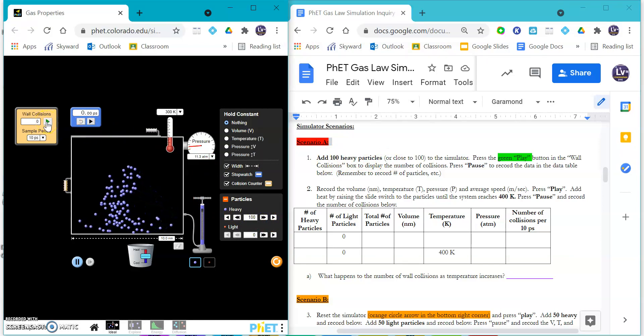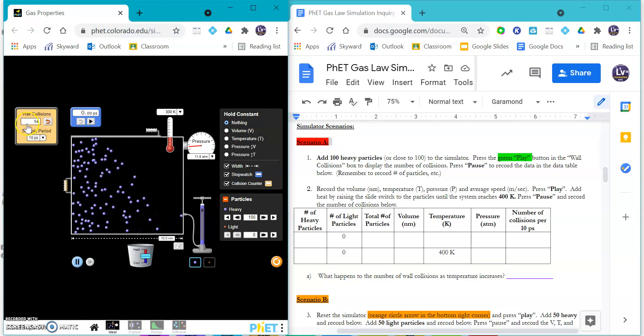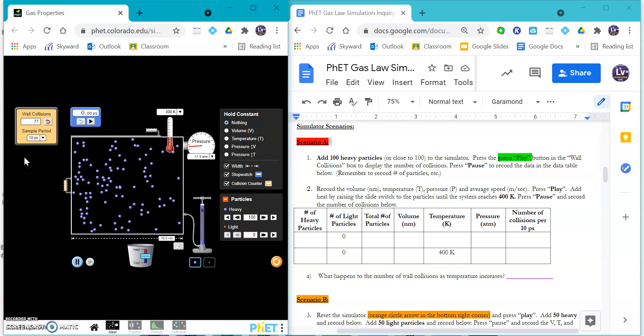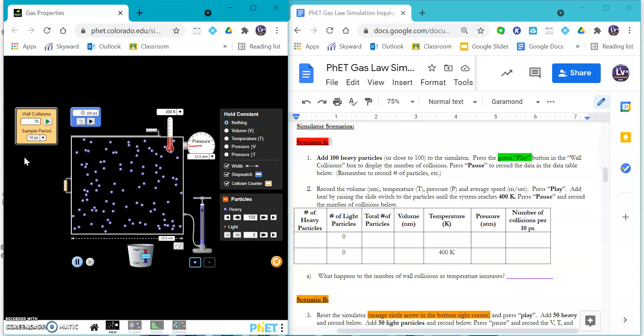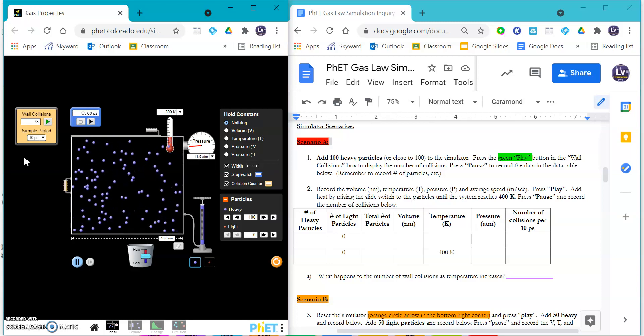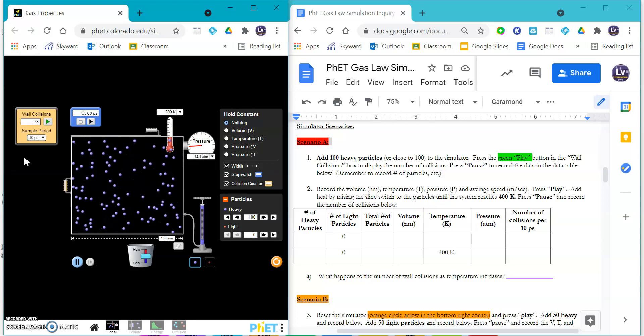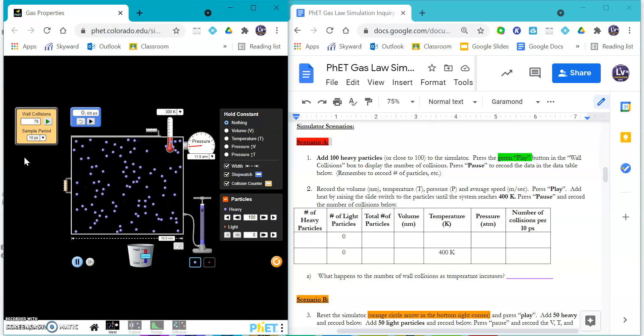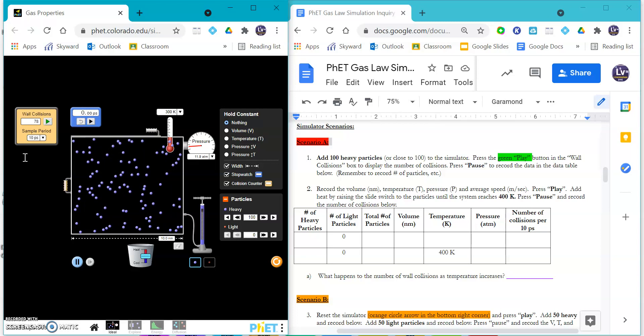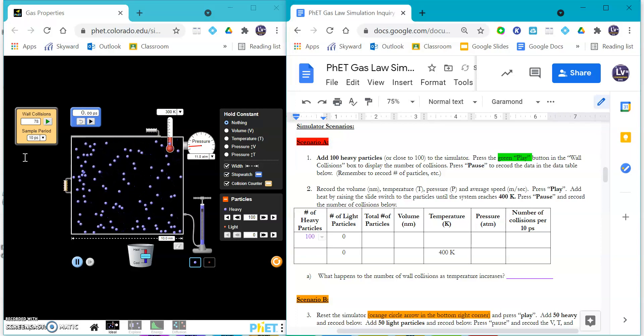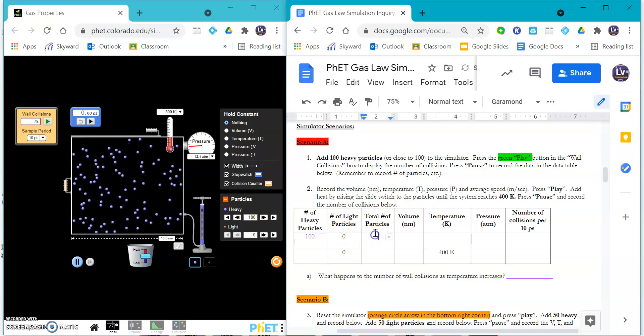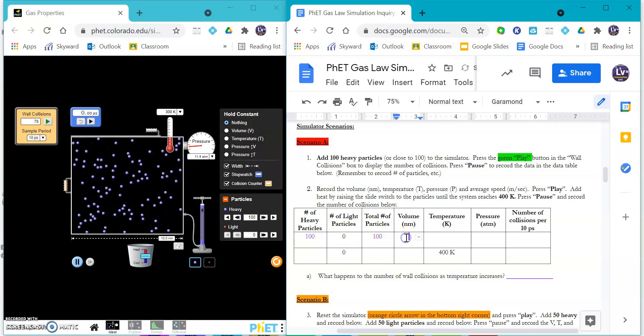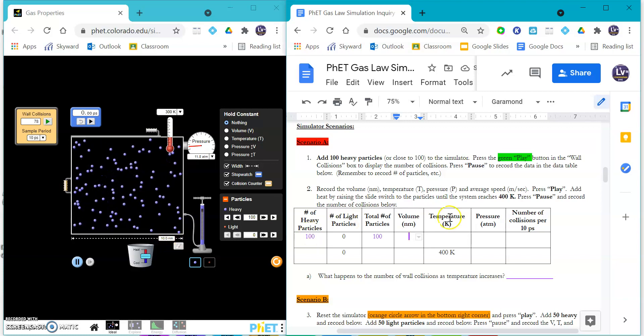Press the green play button on the wall collisions box. You're going to see that go like so. Once it's stabilized, it kind of pushes pause itself. If it doesn't, you can push pause. They've been making changes to the simulator for the past like 10 years, so it's a little bit different every year, but just try your best. You can click into your box. You can put a hundred heavy particles, so you have a hundred particles total.